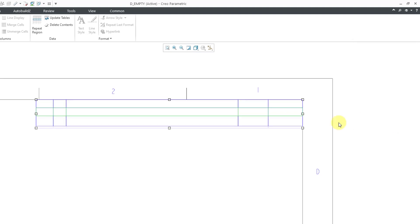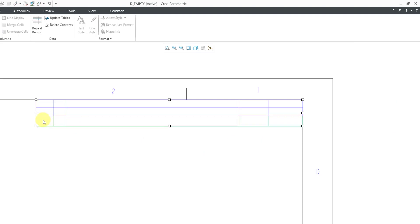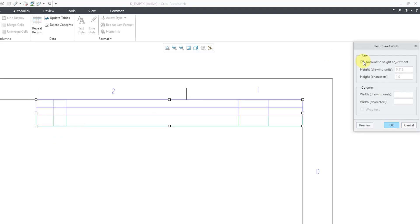For my last one I'm going to make it slightly taller than its current value. Tapping right to select, right mouse click height, uncheck, and I want this to be 0.375. That's good.